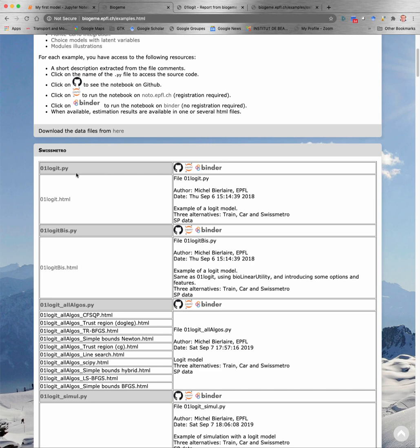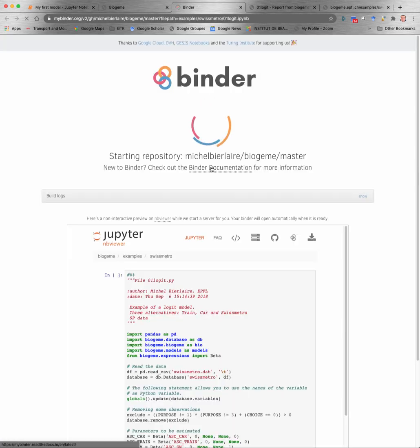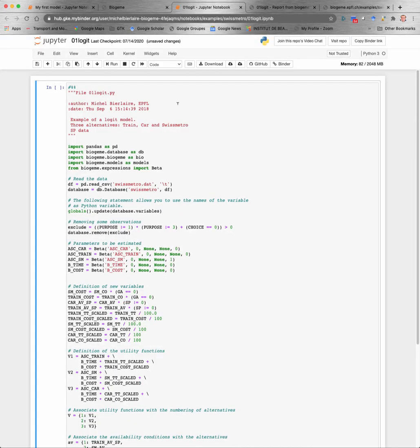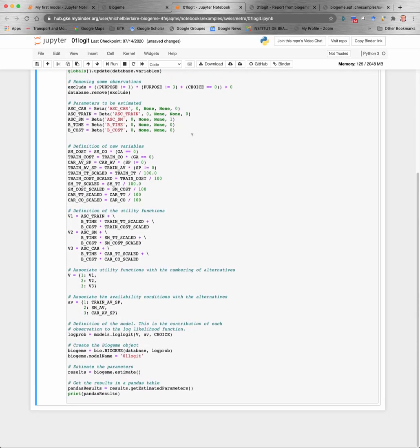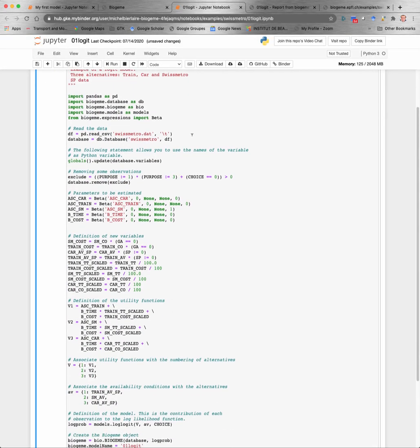You can also load these models directly into a Jupyter notebook. For example, there is a free Jupyter notebook accessible at Binder. It contains the model that you have seen before, and you can run it and edit it as you would do in any Jupyter notebook on your computer.